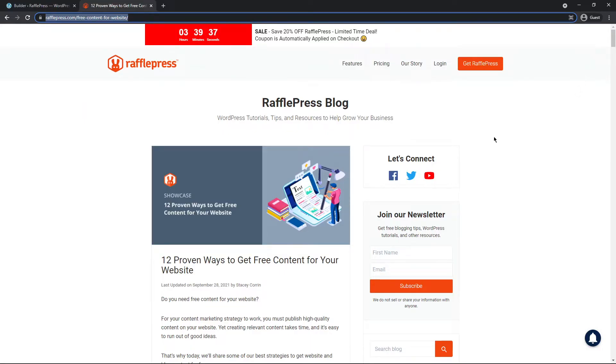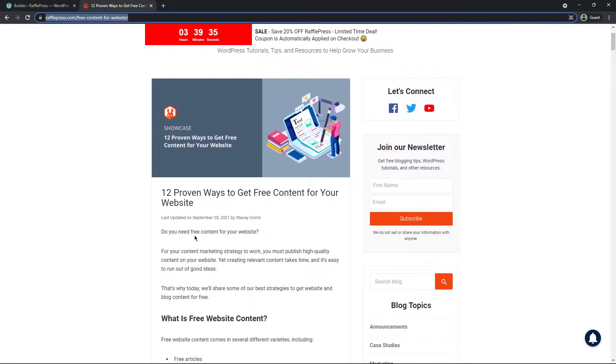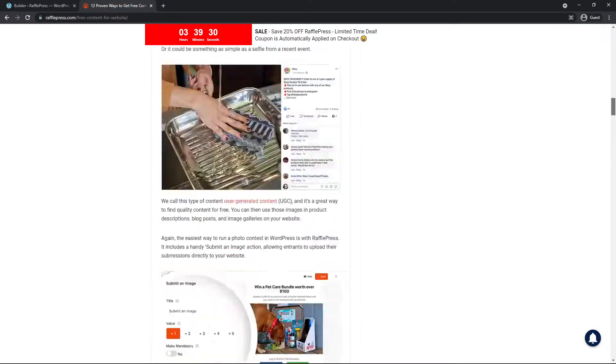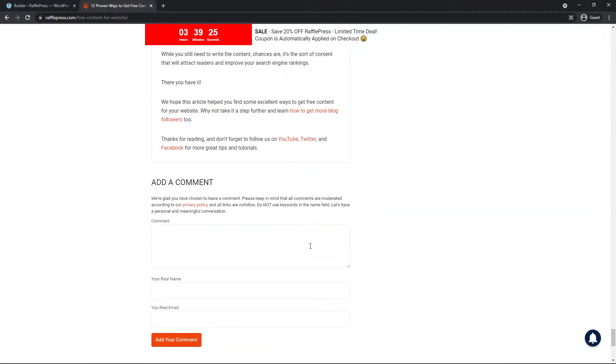So in this example, we have a RafflePress article here, a blog post, called 12 Proven Ways to Get Free Content for Your Website. But let's say that we're trying to get more comments on our blog.